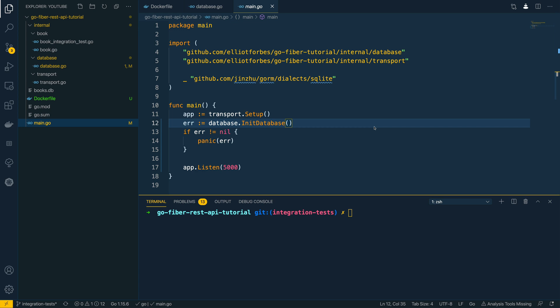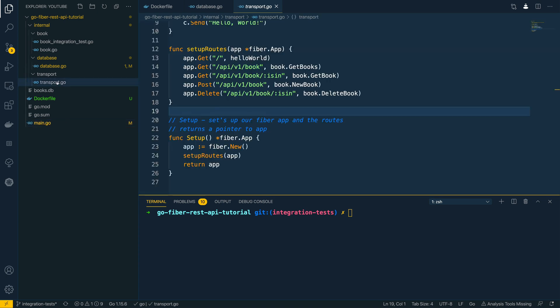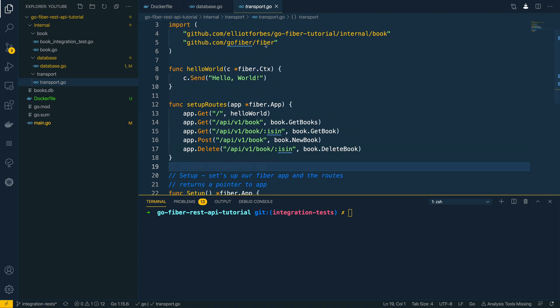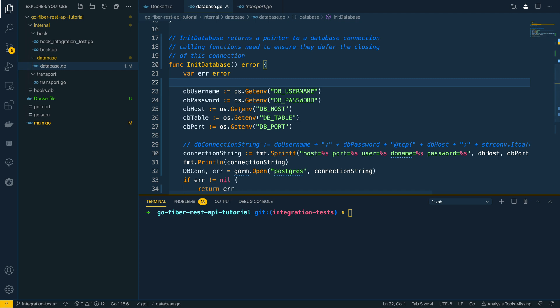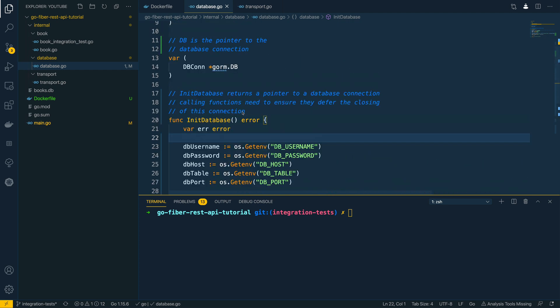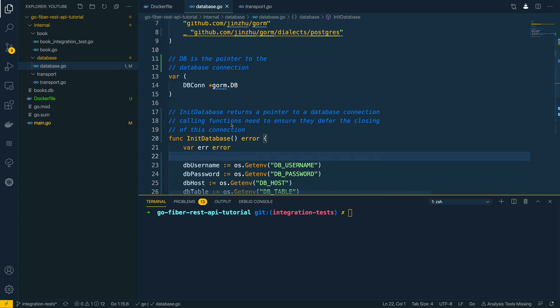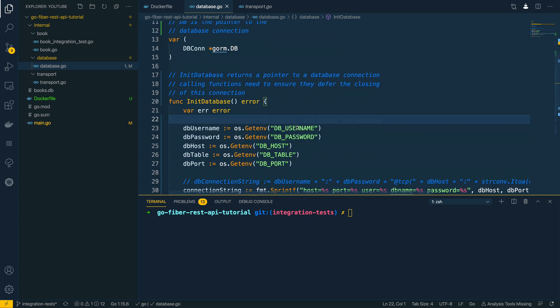For this tutorial I have a REST API already written which interacts with the database. Now this REST API features a number of different API endpoints and it uses the Fiverr package to string it all together. The database it interacts with is a Postgres database, and it can pick the connection or the credentials it needs to connect to that database up through environment variables.